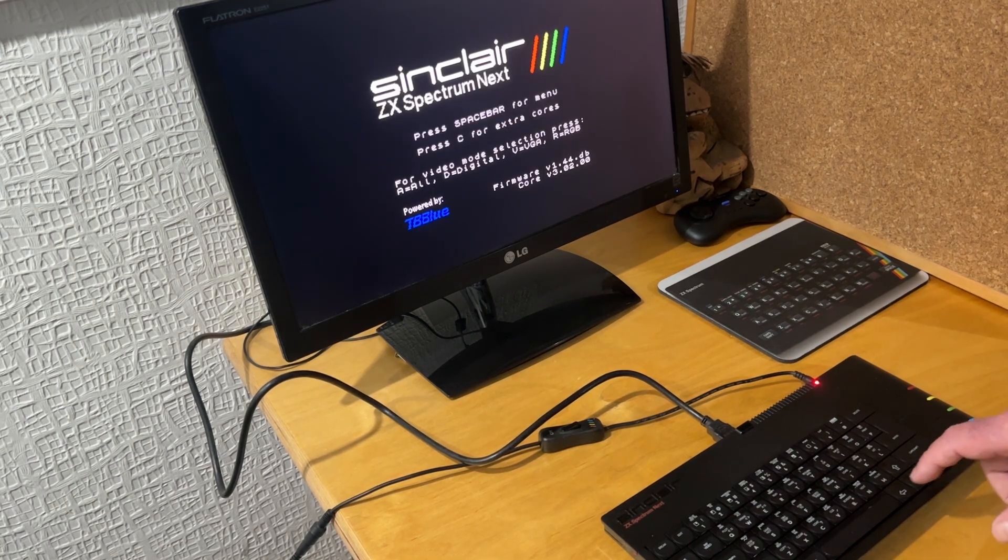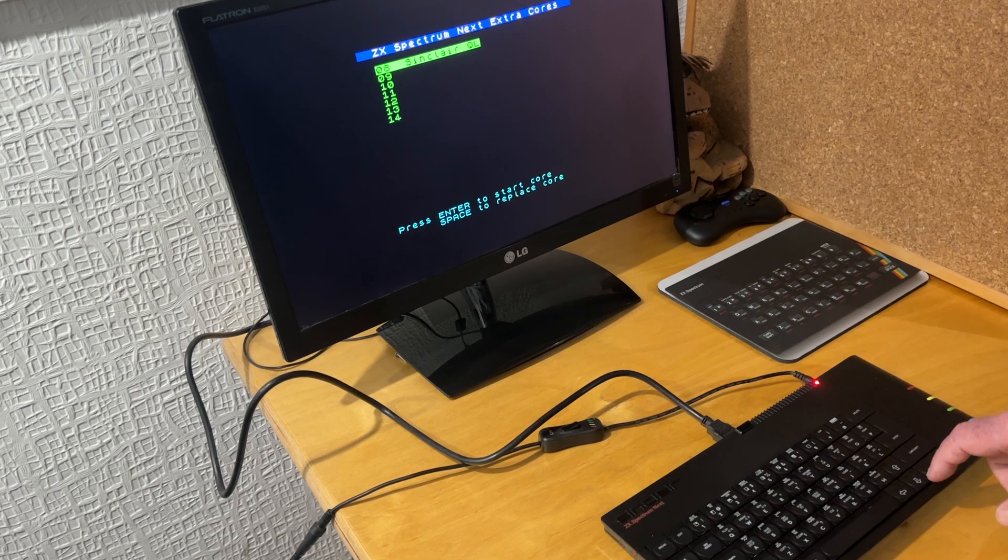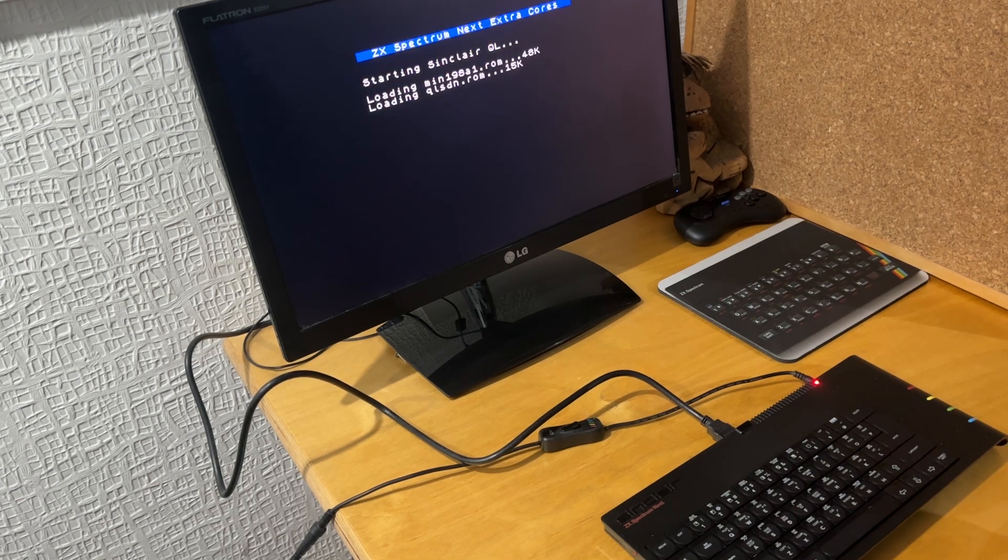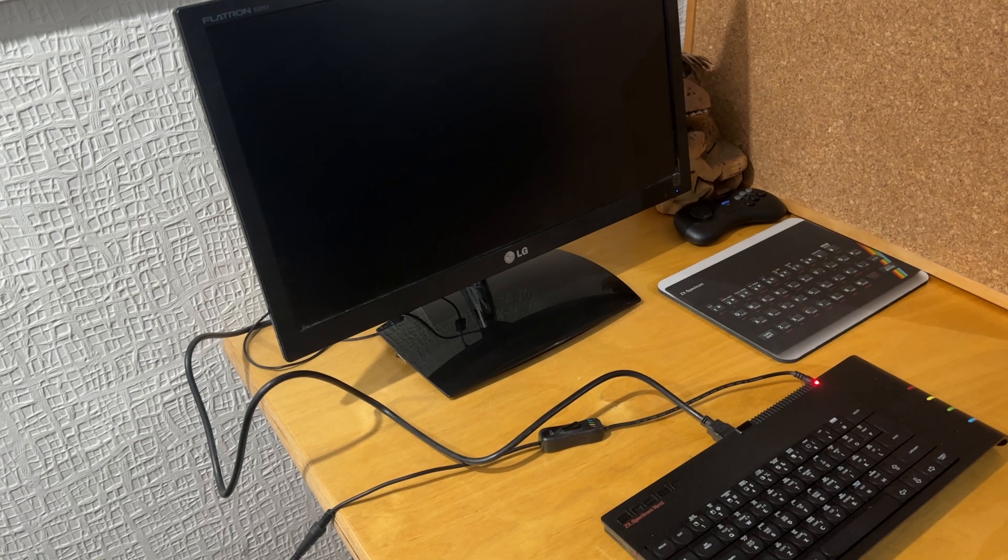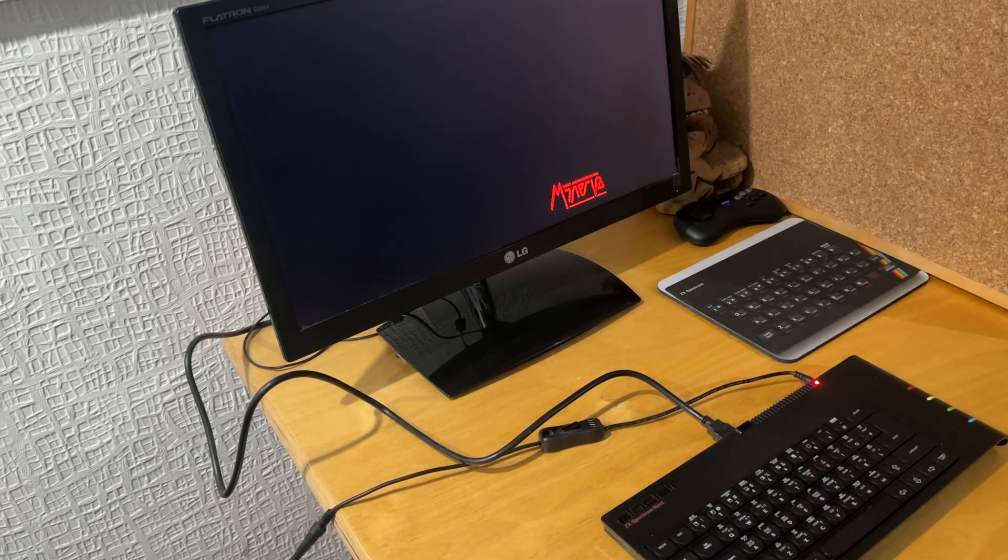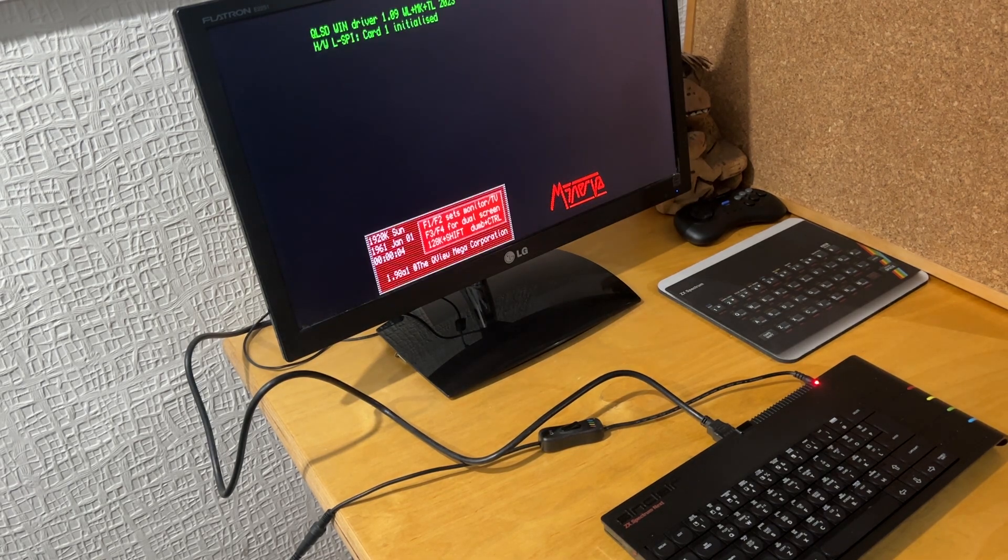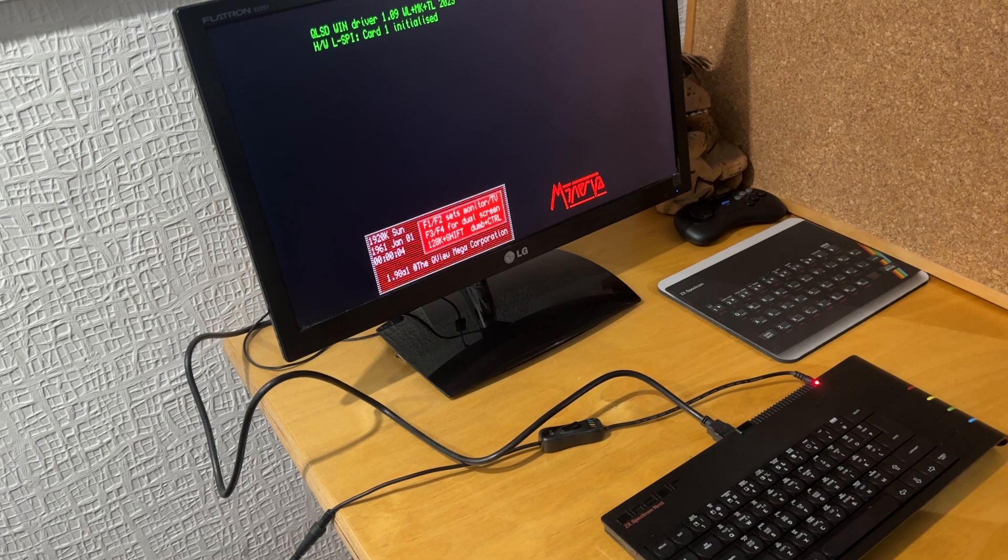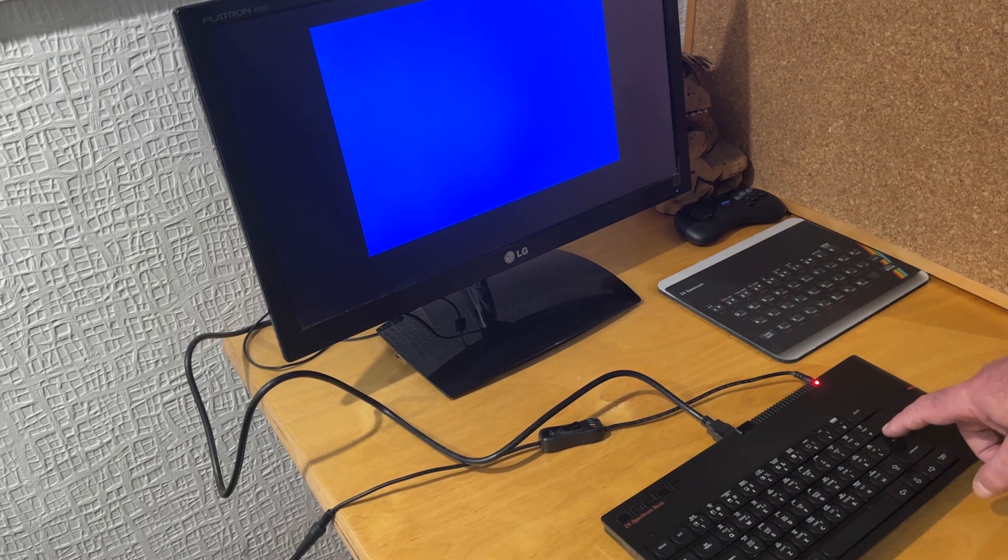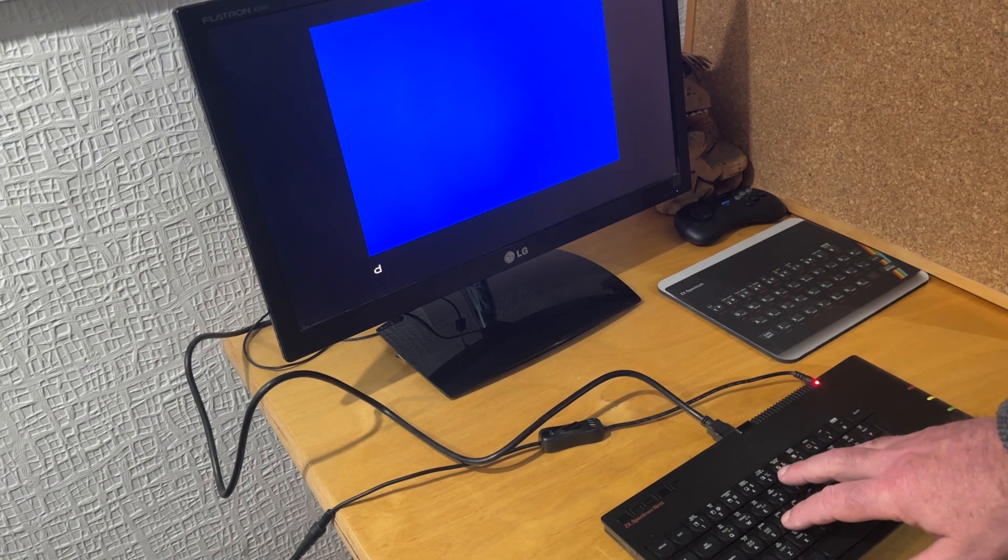So again press C for the extra cores, go into the Sinclair QL one, starts up pretty quick. And then back into the splash screen and then short pause again.